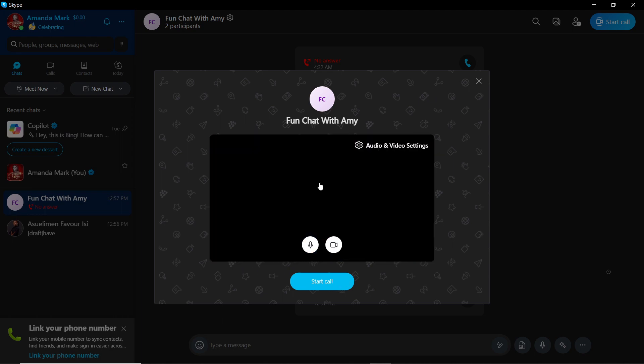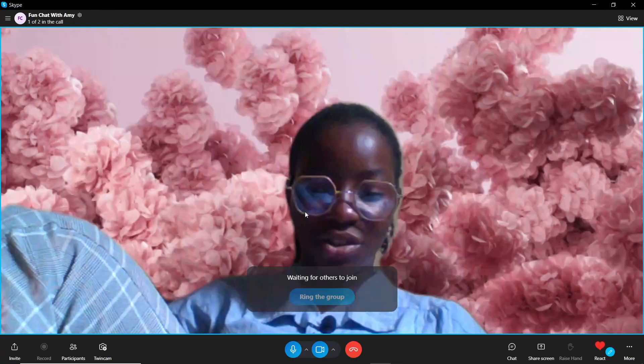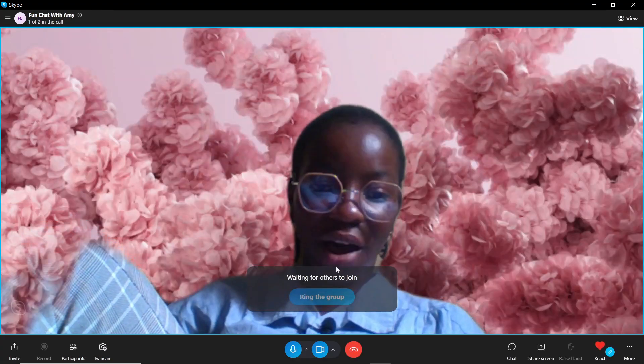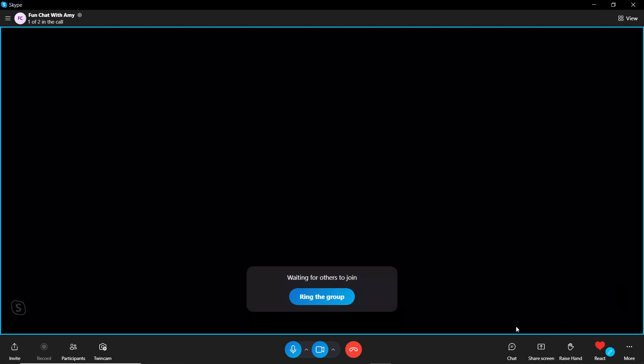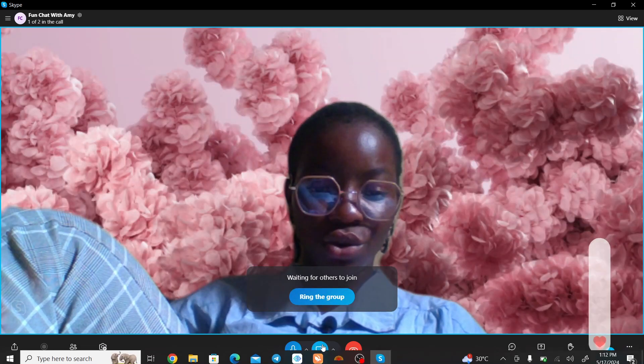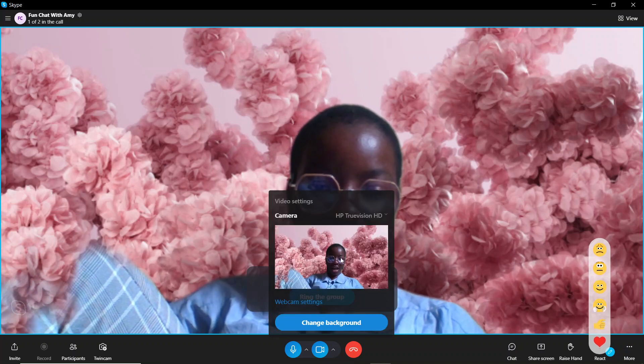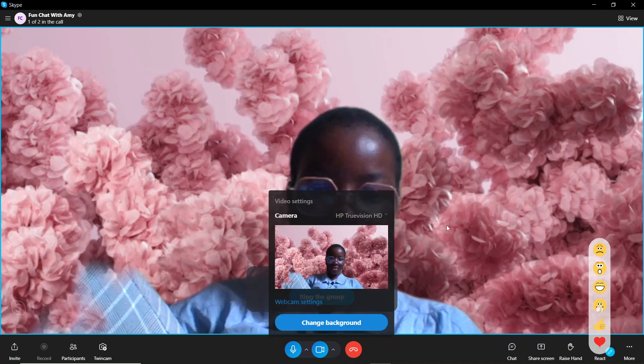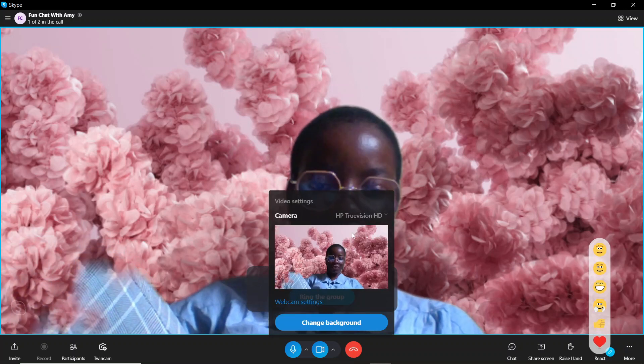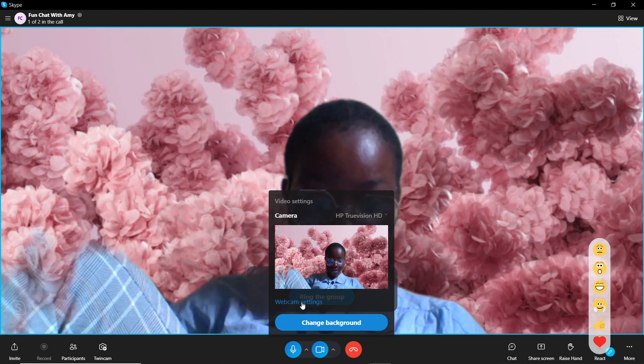Checking out the way around any of this feature, you see that there is actually no option for you to rotate your camera on Skype. You can click on webcam settings.